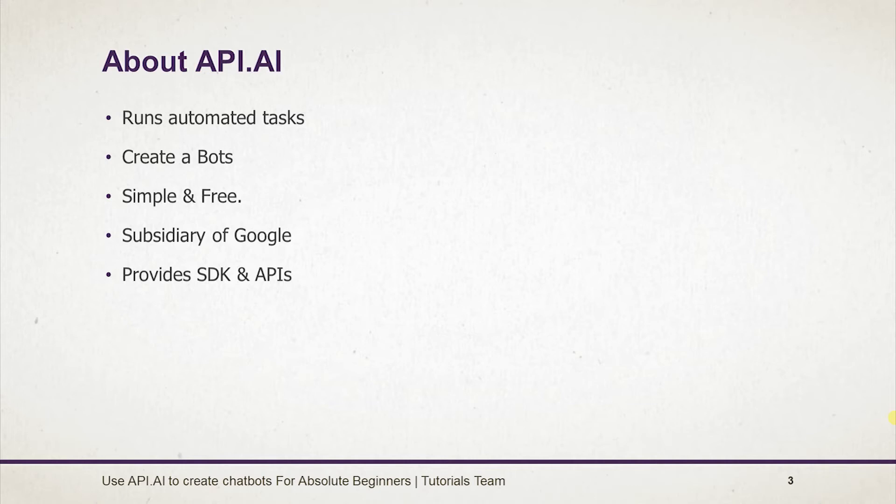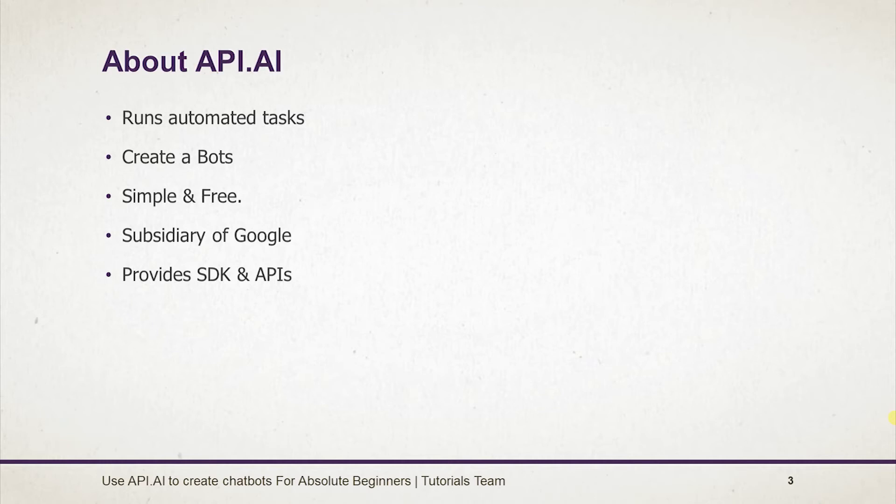The main thing is that it provides a large number of SDKs and APIs using which we can publish our own bot on different platforms and create a custom client too.